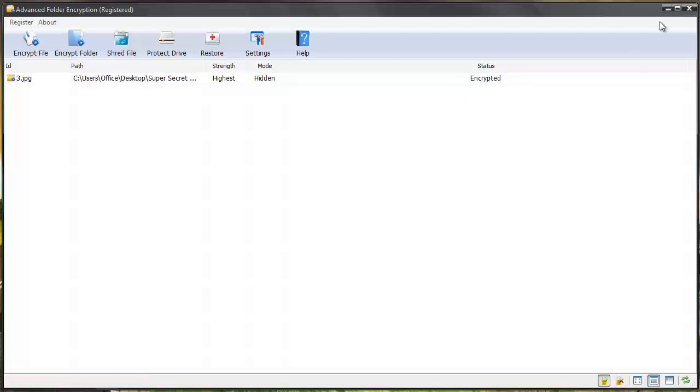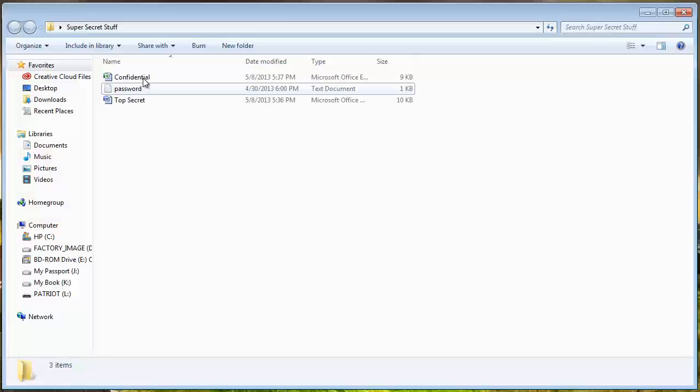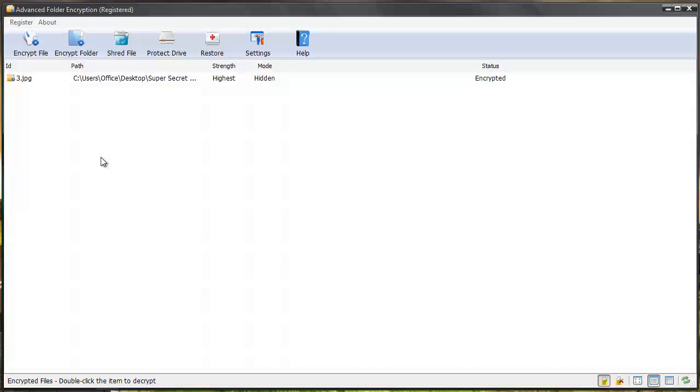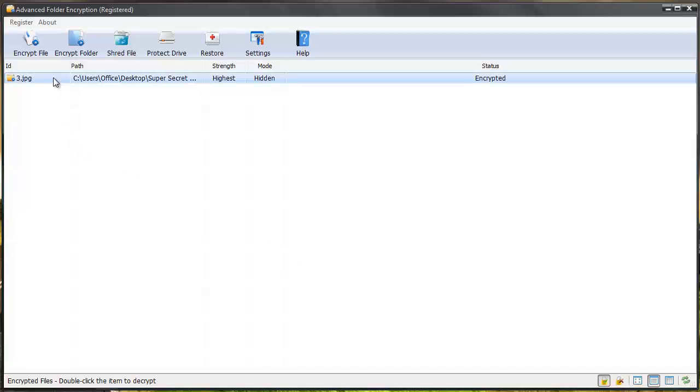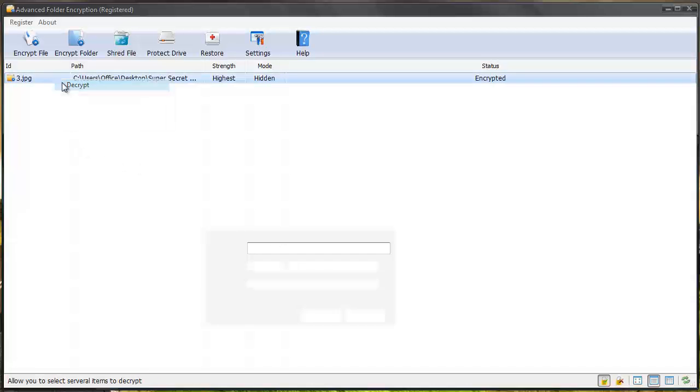And so if I go back to my folder you're going to see the image file is not shown in the folder now. And so let's bring the software back up and I can right click and decrypt it.